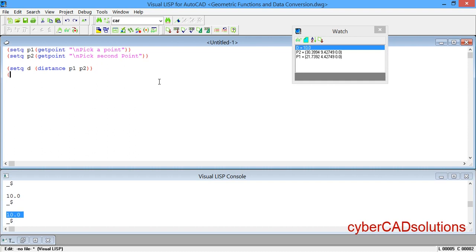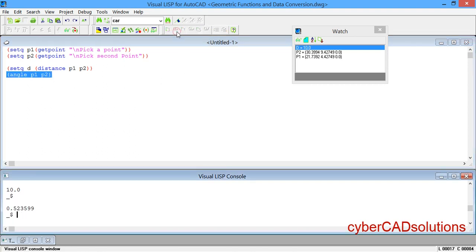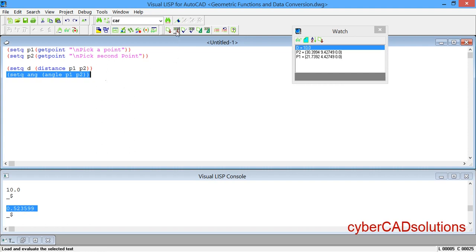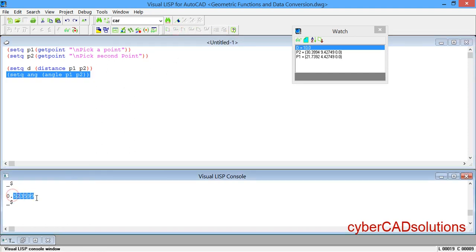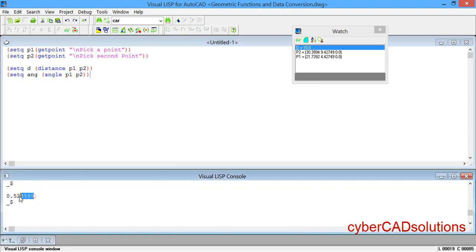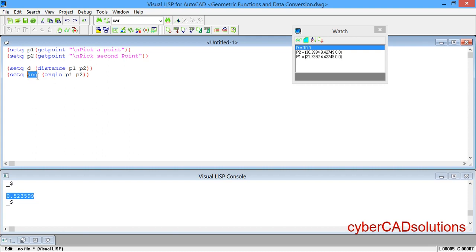Similarly, if you want to find the angle between p1 and p2, write (angle p1 p2). This is the syntax. Select the statement and click Load Selection — you can see a value is returned in radians. To store this value into a variable, write (setq ang (angle p1 p2)). Select this statement, click Load Selection, and the angle between p1 and p2 is stored in ang in radians.